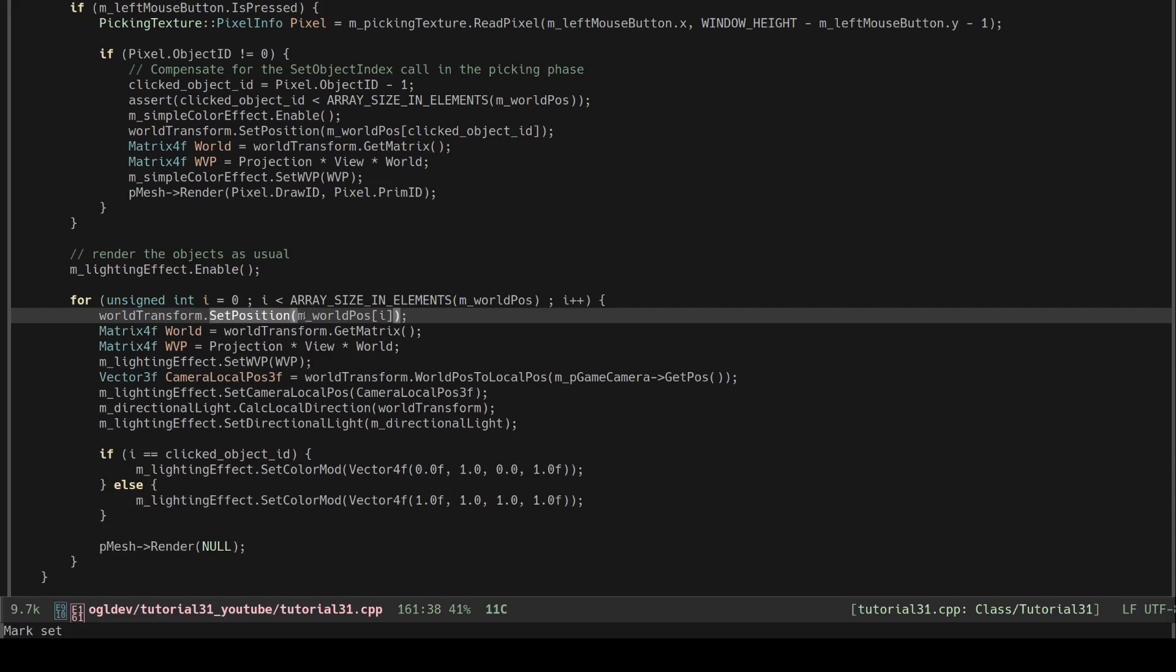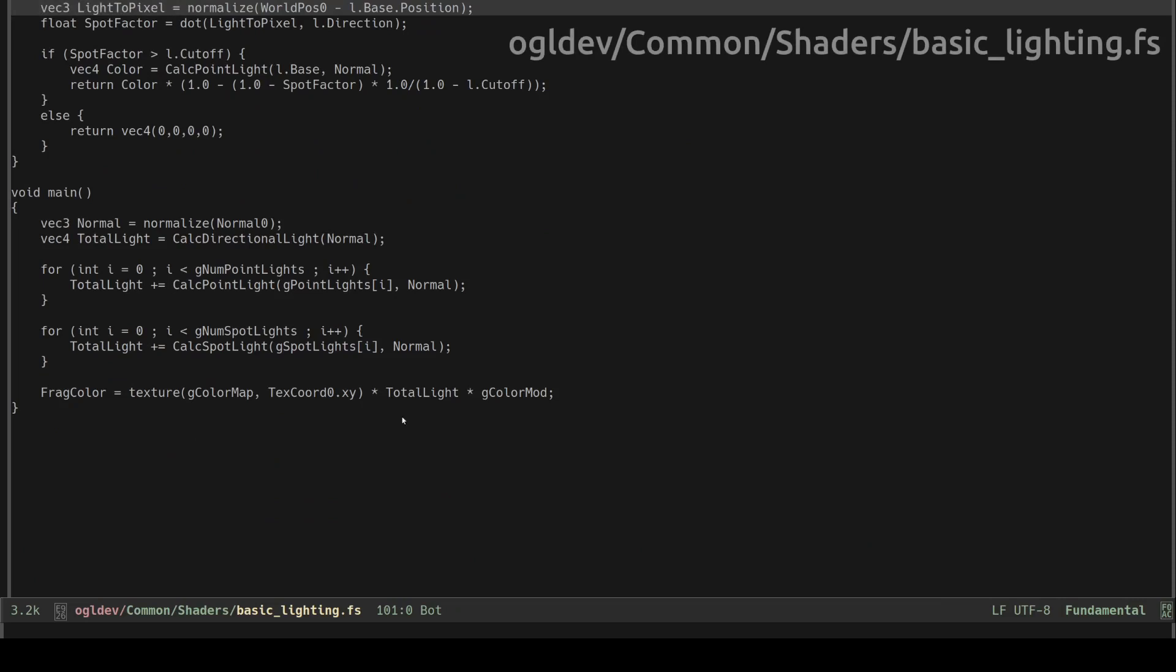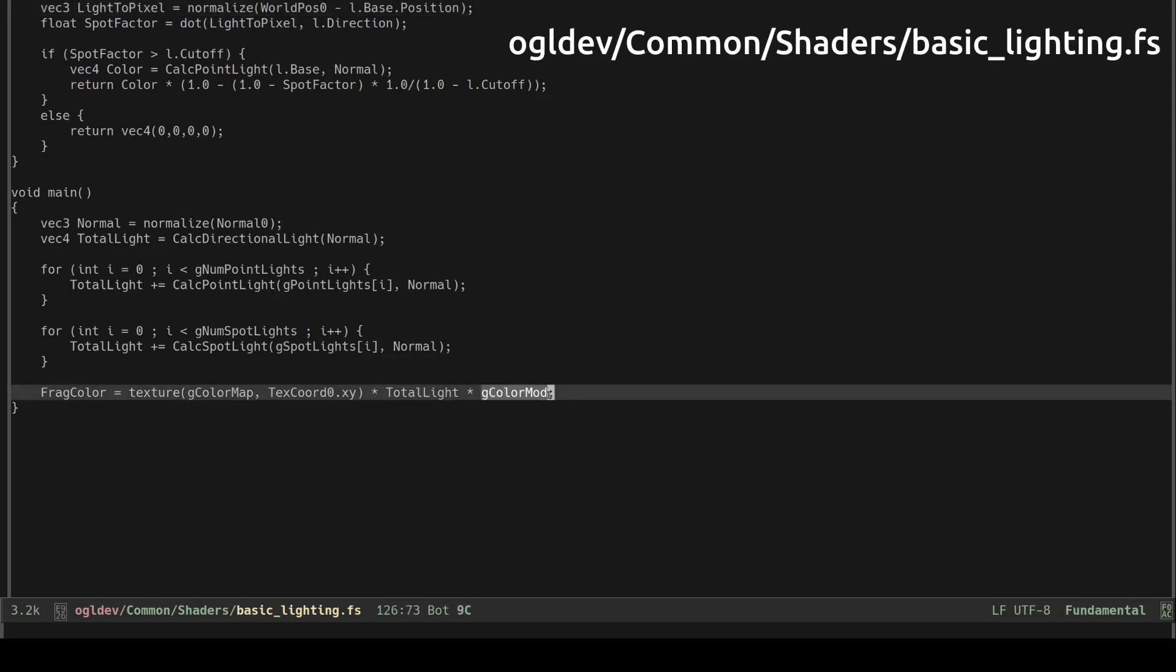I've also added the feature of marking the entire selected object. To do that there's a new uniform in the fragment shader which we simply multiply by the result of the lighting equation to get the final color.